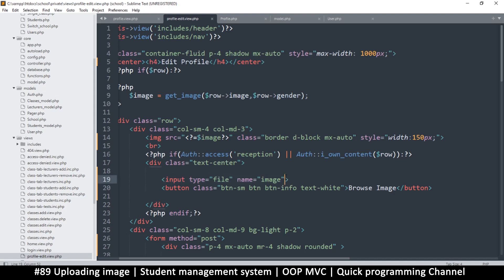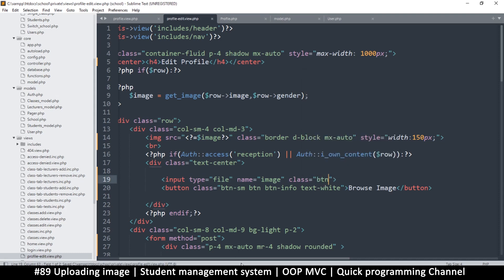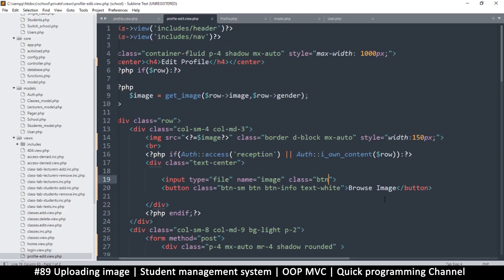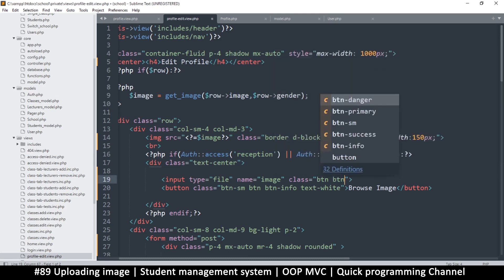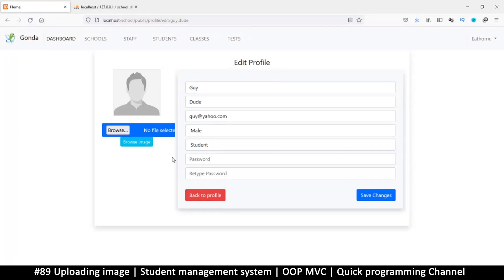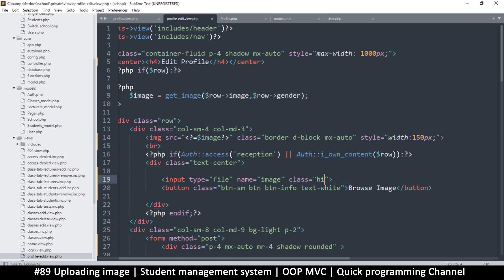The problem with this file input is that it's almost impossible to style. Let me try putting a style of button — okay, much better, but it's still difficult to style properly. The button itself doesn't become 'primary', and the worst part is that on different browsers there's different text. It's just a pain, so let's not deal with it.